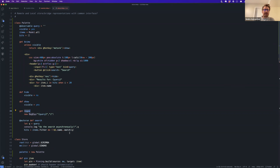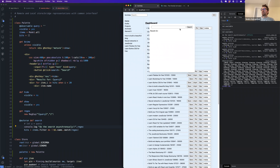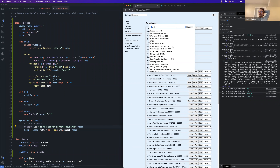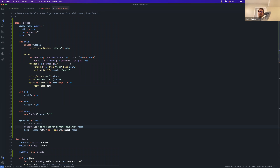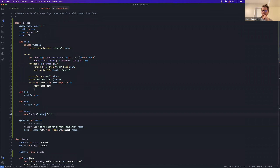It's still auto-running every time the query changes, even if we're not referencing the query directly inside the autorun. The reason is that we're accessing `regex` inside autorun, and `regex` in turn accesses an observable property. This is how MobX works internally — it tracks all nested dependencies and calls actions and reactions whenever any of them changes.